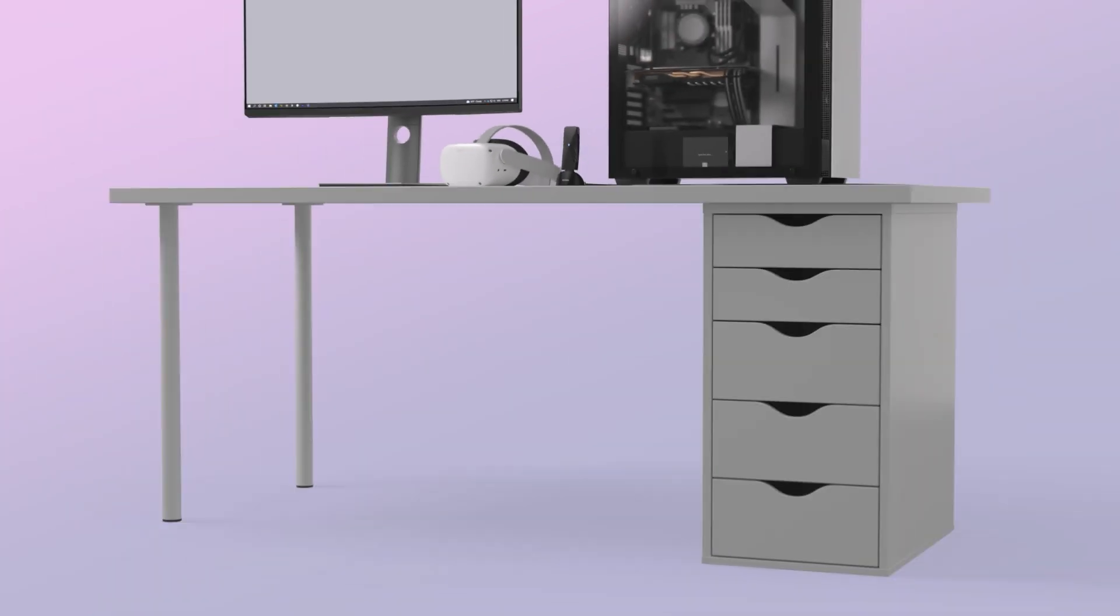Tip! For best results, keep the VR AirBridge vertical using its stand at desk height and in line of sight of your headset.